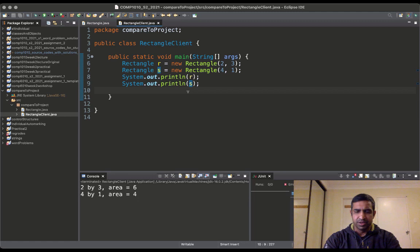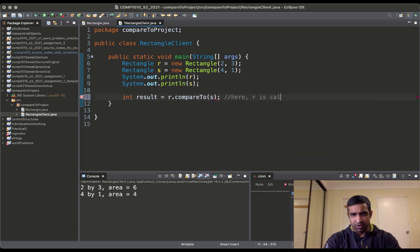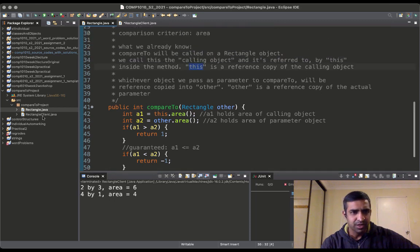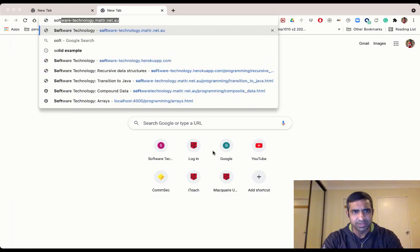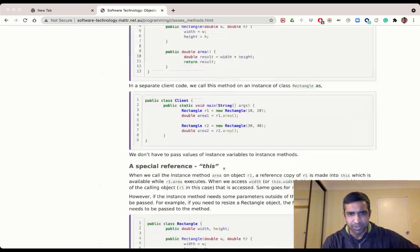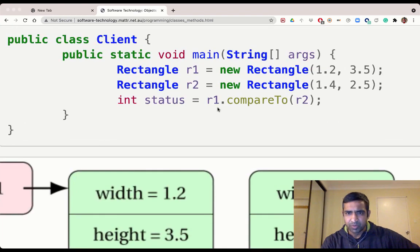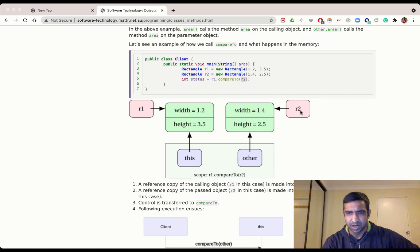Back in RectangleClient, we say: int result = r.compareTo(s). Here r is the calling object and s is the parameter object. The calling object r is reference-copied into 'this', and the parameter object s is reference-copied into 'other' — though you can name it whatever you want. From the lecture notes, in the scope of r1.compareTo(r2), 'this' is a reference copy of r1 and 'other' is a reference copy of r2.